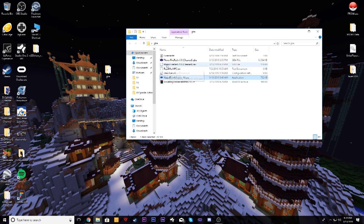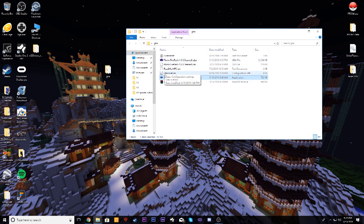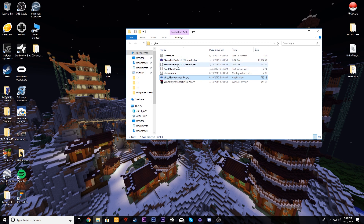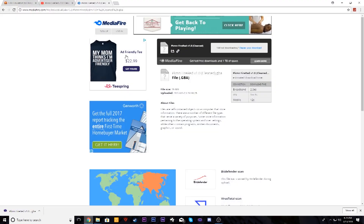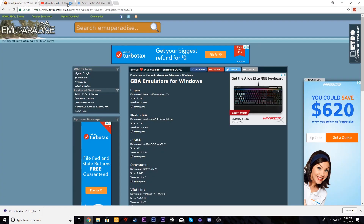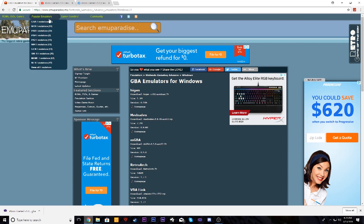One thing worth mentioning — once you open a game in Visual Boy, it will create a save file. So if you accidentally delete the ROM, you can re-download it, open it in Visual Boy, and your save file will still be there. That's something we can show in a different video if you want.